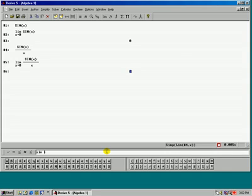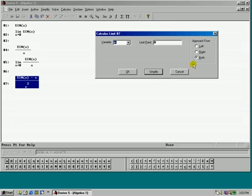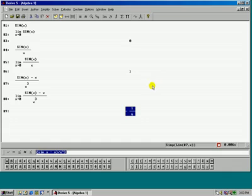Let's change this expression a little bit. Let us take sine x minus x and divide by x cubed. Let us take the limit as x approaches zero from both sides. The answer is negative one-sixth.